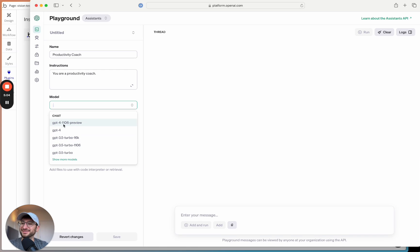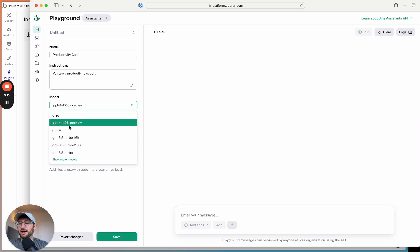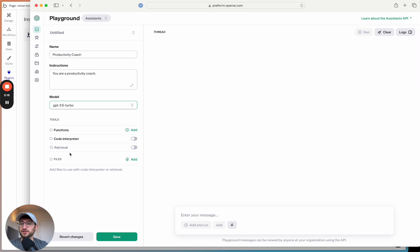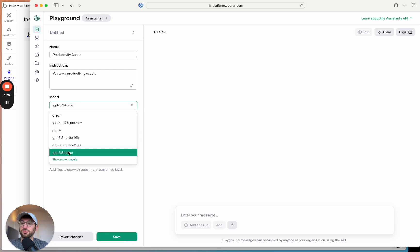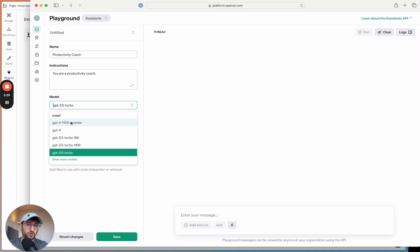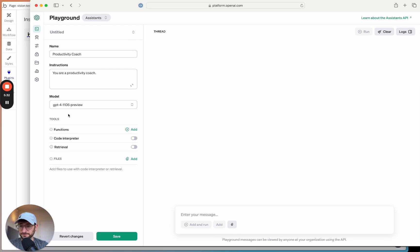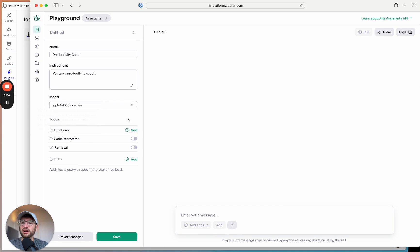In terms of the model, there are different models we can use. The newest model is GPT-4 Turbo, which is the cheaper, newer, most up-to-date model available right now. There's also GPT-4 and GPT-3.5. GPT-3.5 is the least expensive and quickest model. They're constantly improving the models, so by the time you're watching this there might be a different model available.